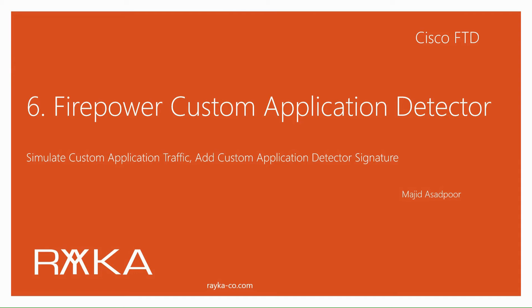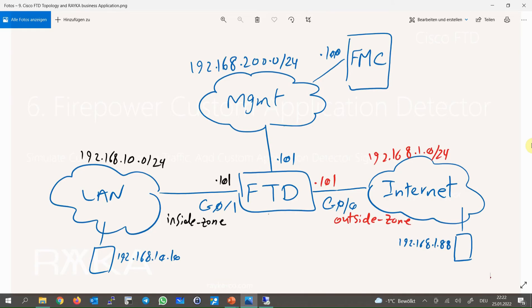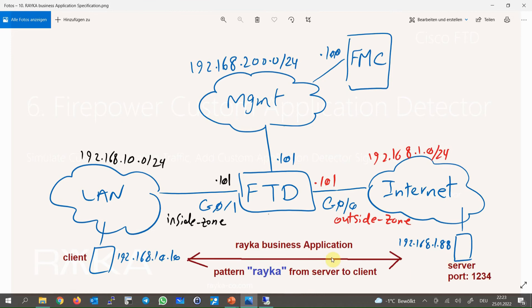Just to review the topology: we have one FTD with two zones — inside and outside. The inside zone has IP address 192.168.10.x and the outside zone 192.168.1.x. The outside zone is connected to the internet and the inside zone to the LAN network. There are two computers for testing — one with IP 192.168.10.10 in the inside zone and one with IP 192.168.1.88 in the outside zone.